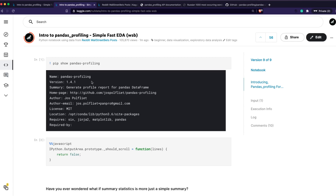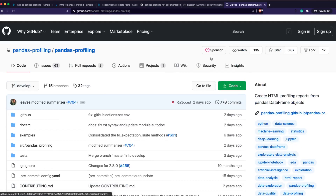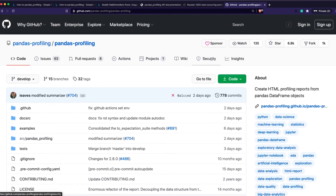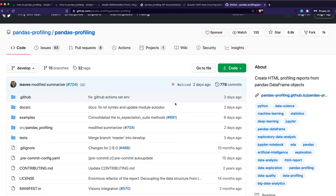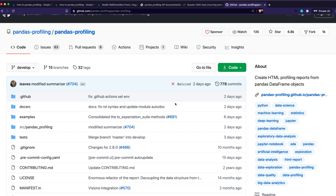I hope this video was helpful. Once again, if you like pandas profiling please give it a star and shout out to the developers. If you want to support the project financially, you can sponsor them. If you have feedback for me, please let me know in the comments. I hope this video helps speed up your EDA — exploratory data analysis — process. Thank you so much, and see you next time!